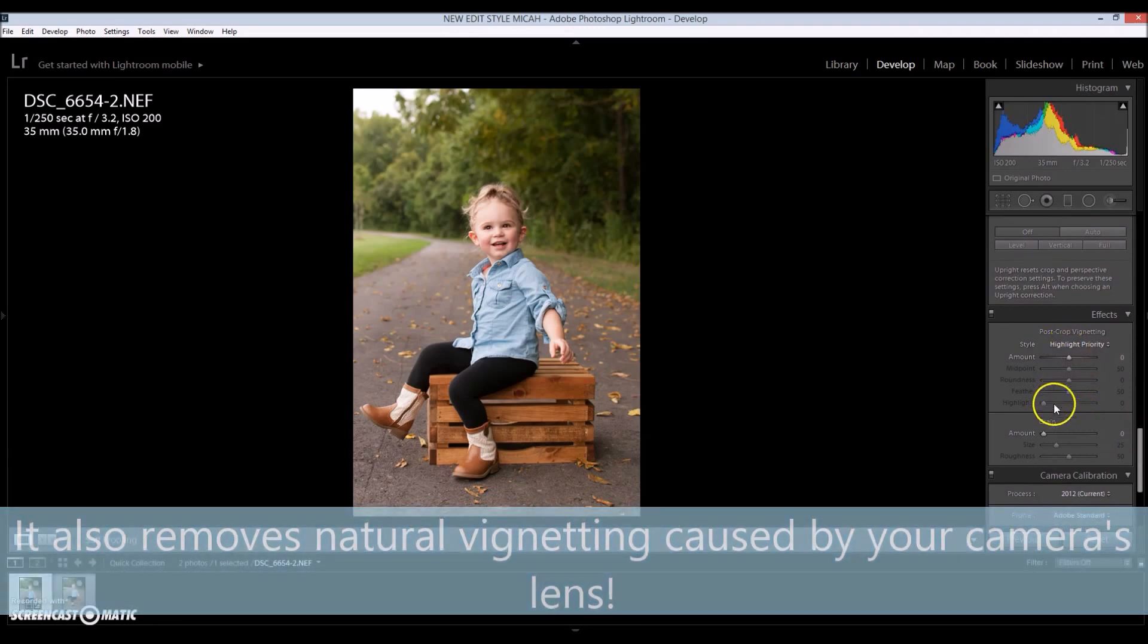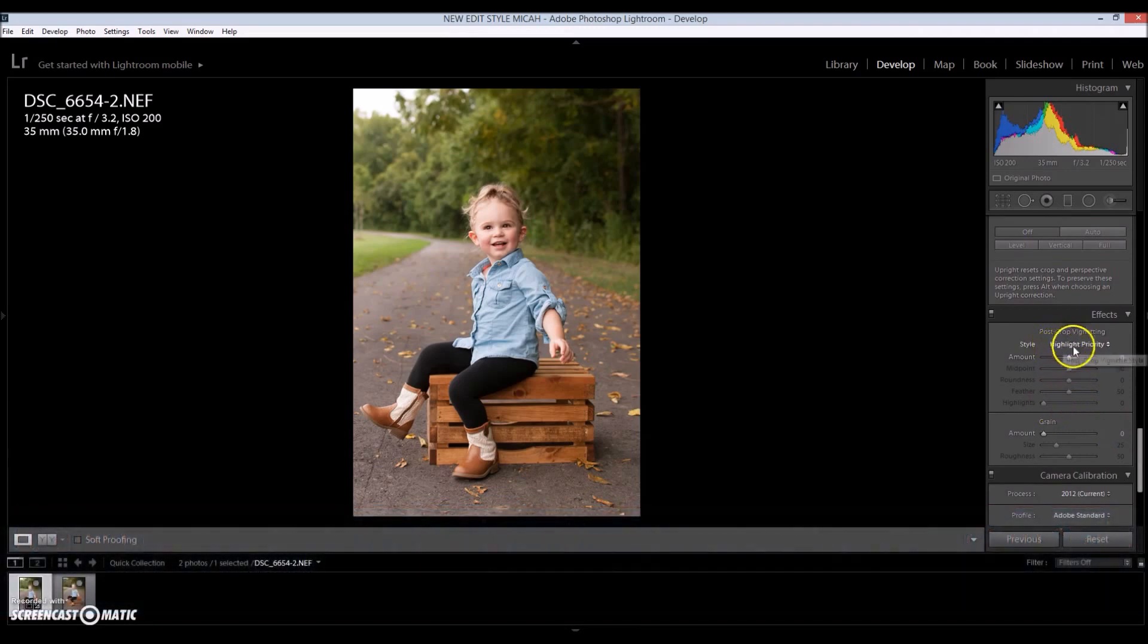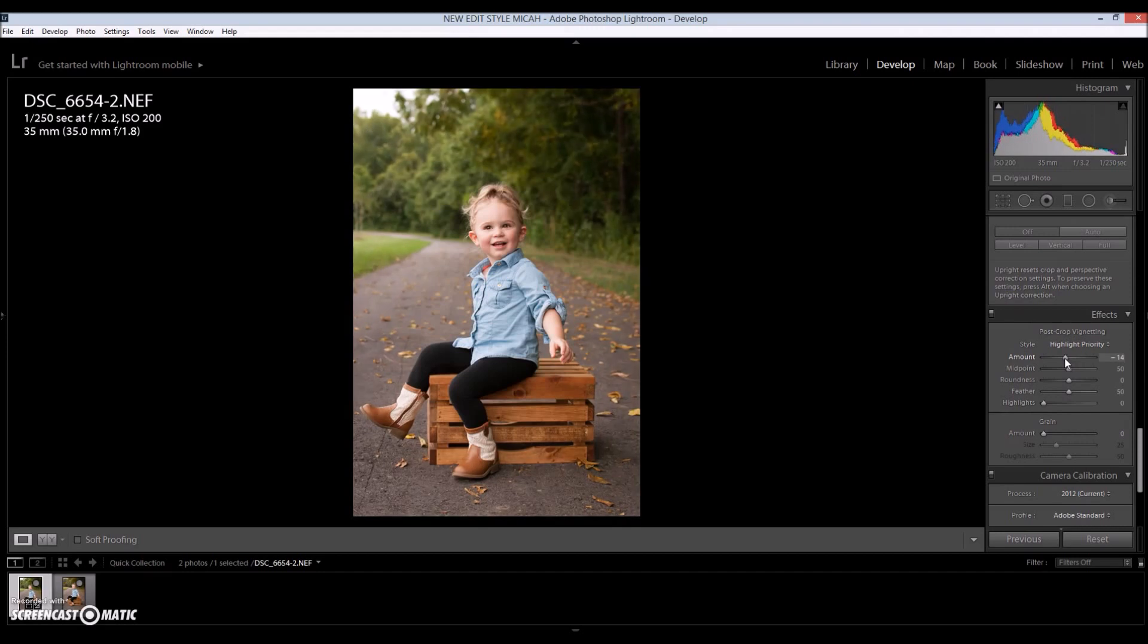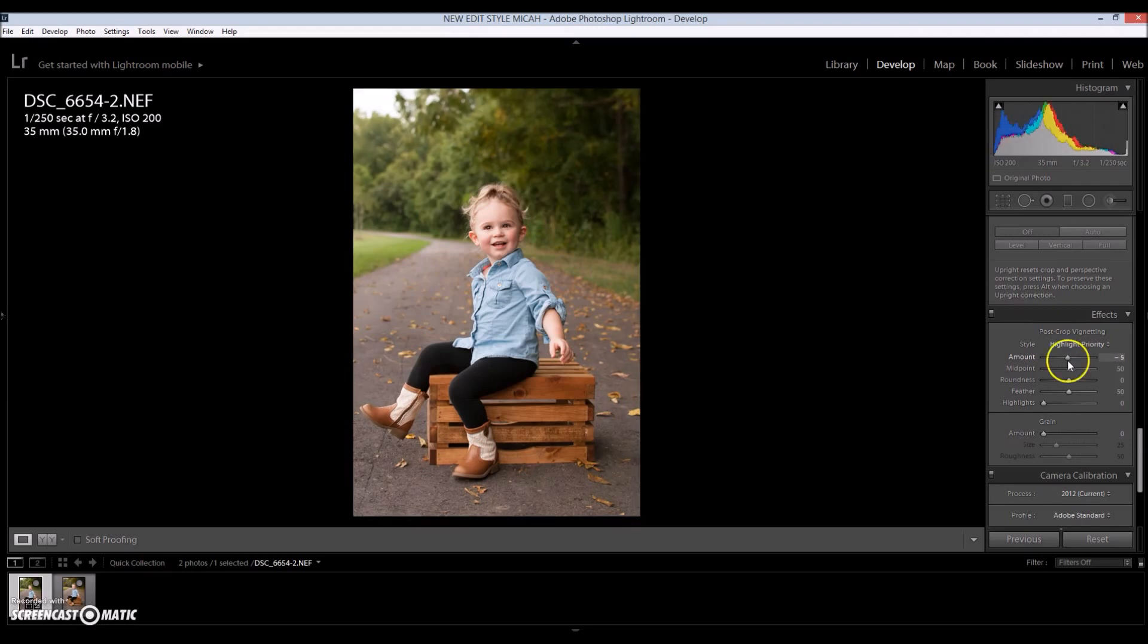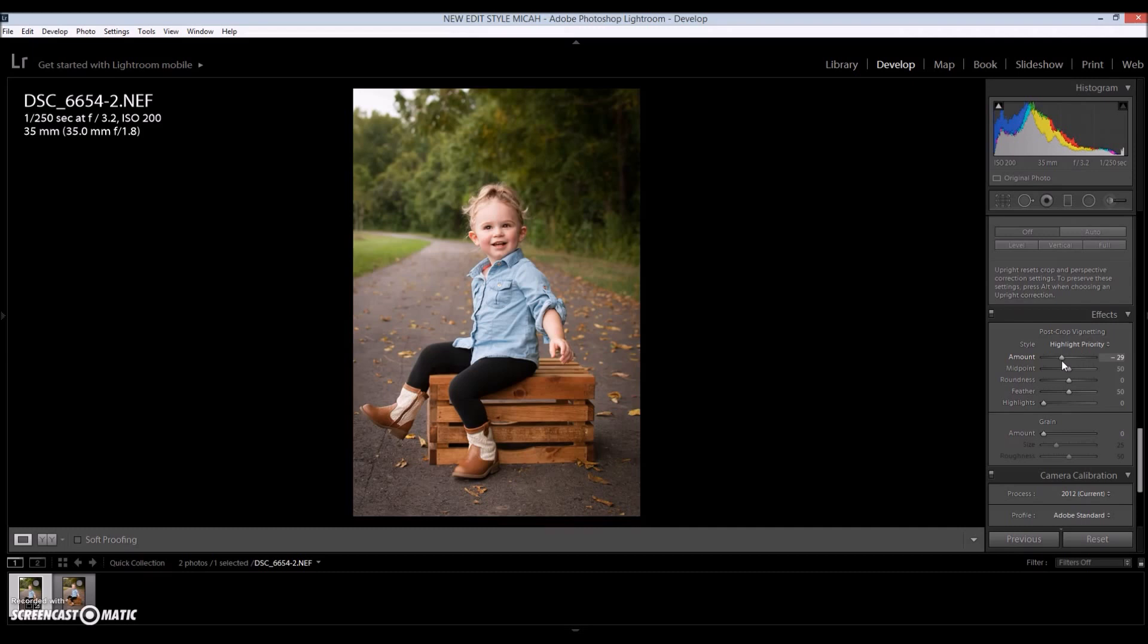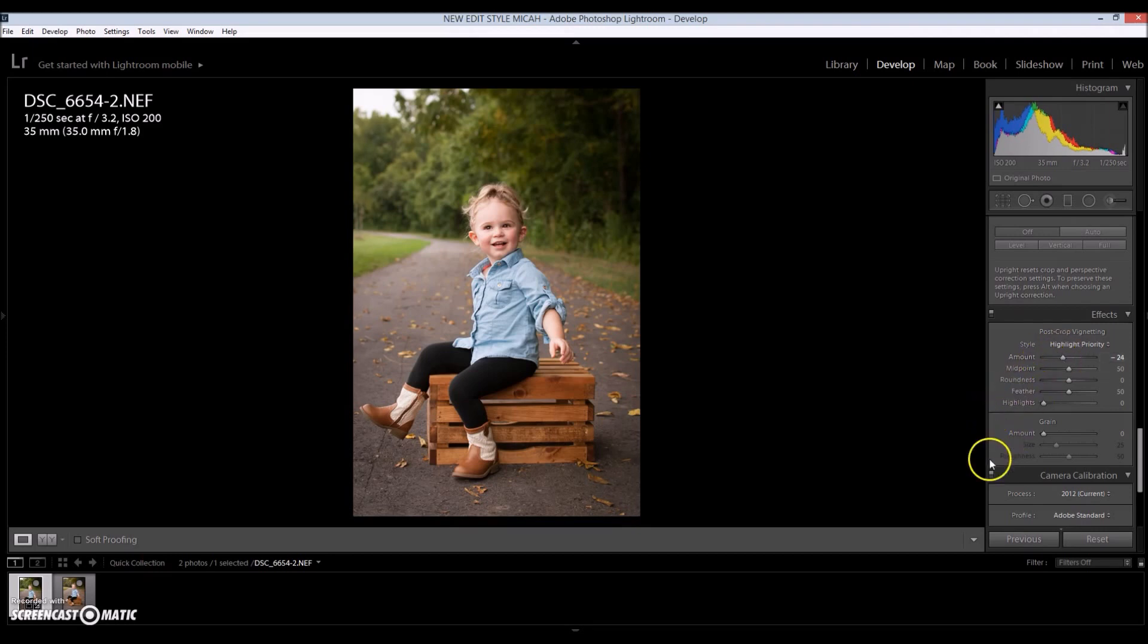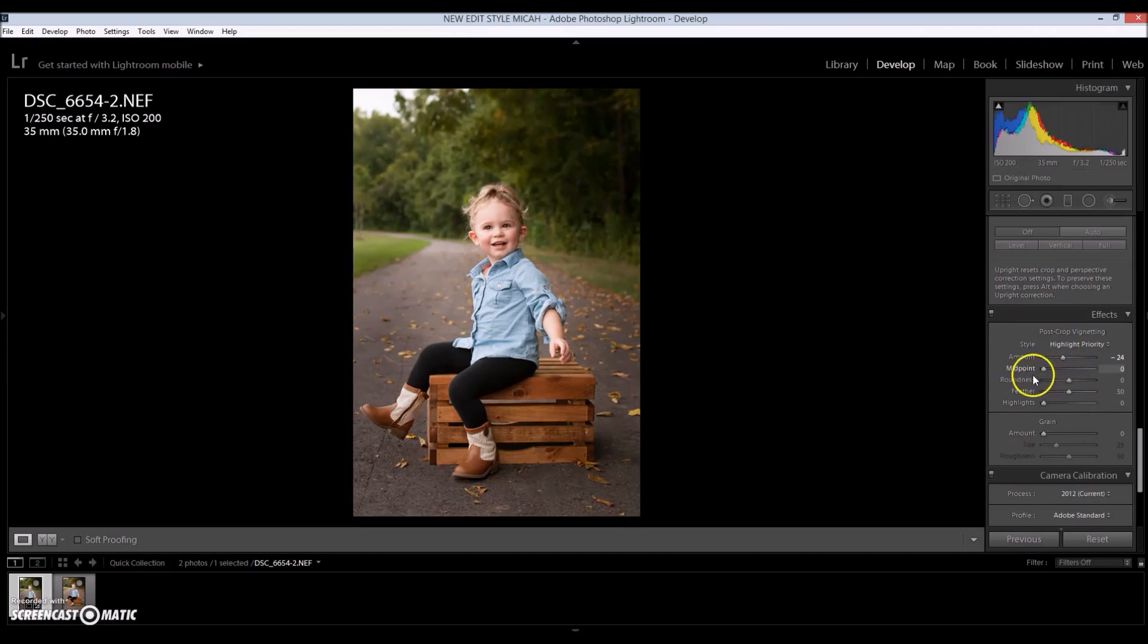And I'm going to go down here to effects, highlight priority. I'm going to lower the amount. And what that does is it darkens the edges around the image, gives it a vignette. So when applying a vignette, remember that less is more, but if you want to do more, that's fine. If you want to do even less than what I'm going to do, that's totally fine. It just depends on your editing style. And that looks kind of good.